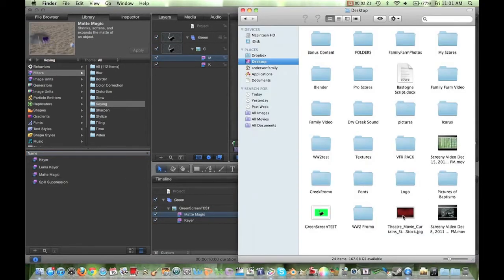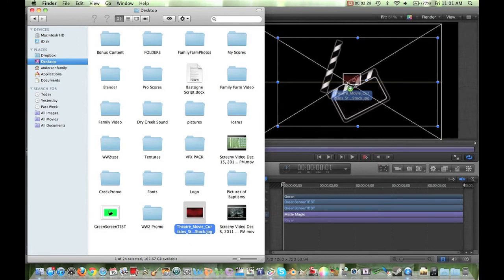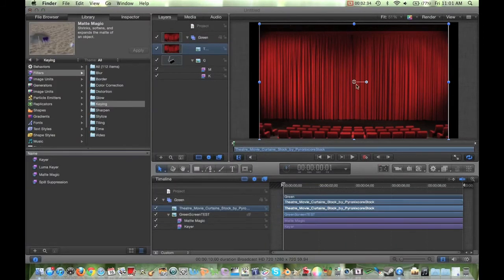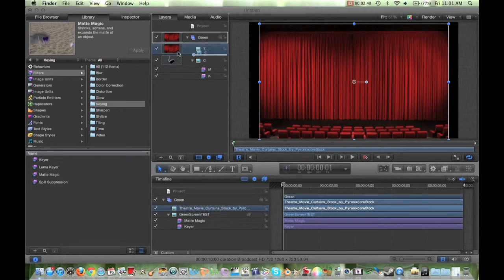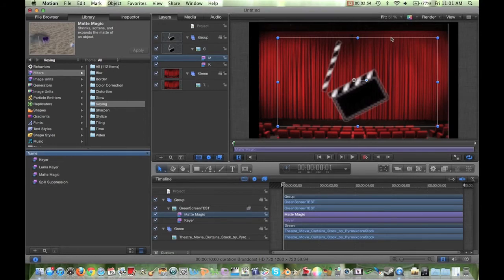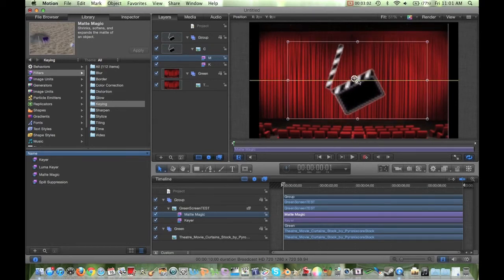Now we're going to add in our background. I'm going to grab this picture and drag and drop it right onto the screen. Now as you can see, this is the picture I want in the background, but right now it's covering up my clapperboard. So in the Layers tab, I'm going to grab my base layer and put it right on top of my background. And there we go — now we have our clapperboard on top, the green is keyed out, and we have it on top of my background.